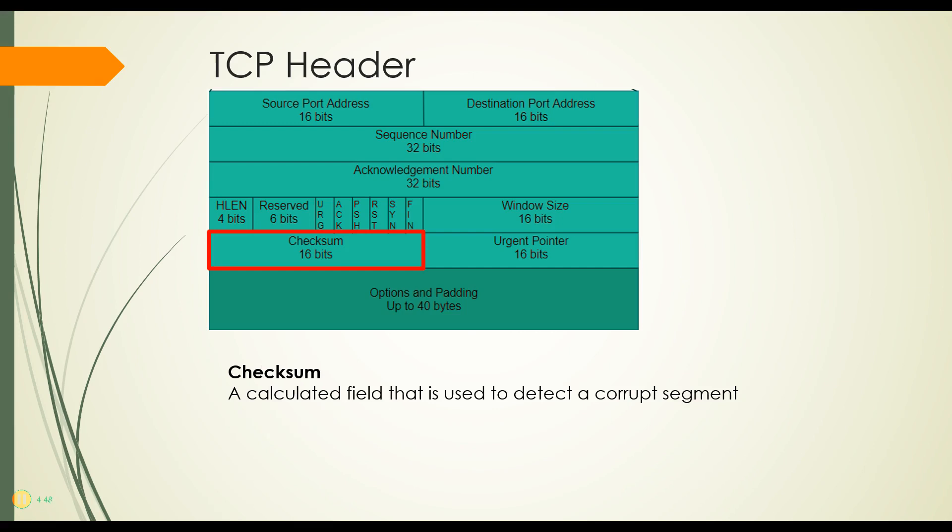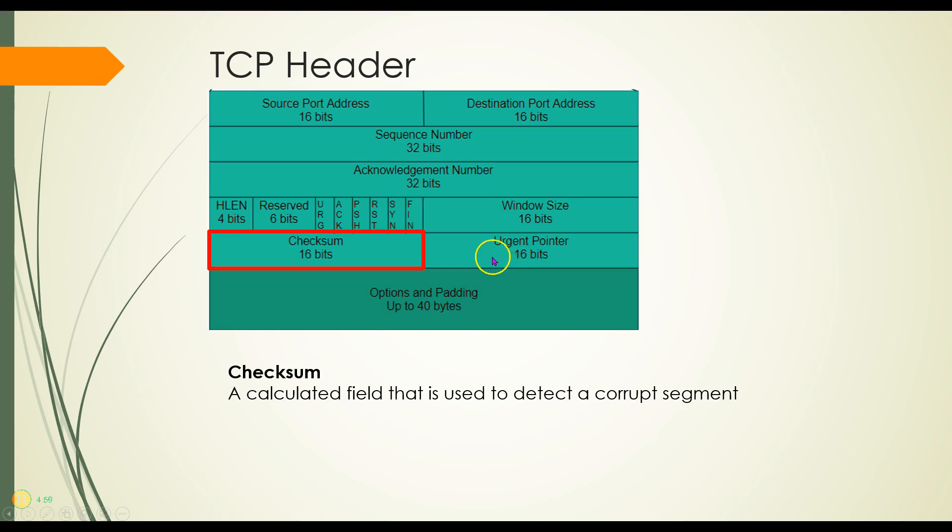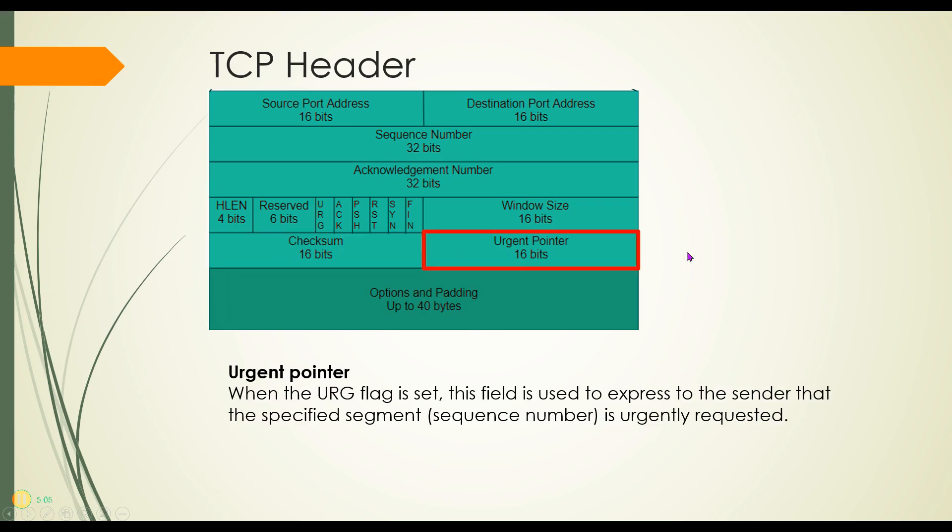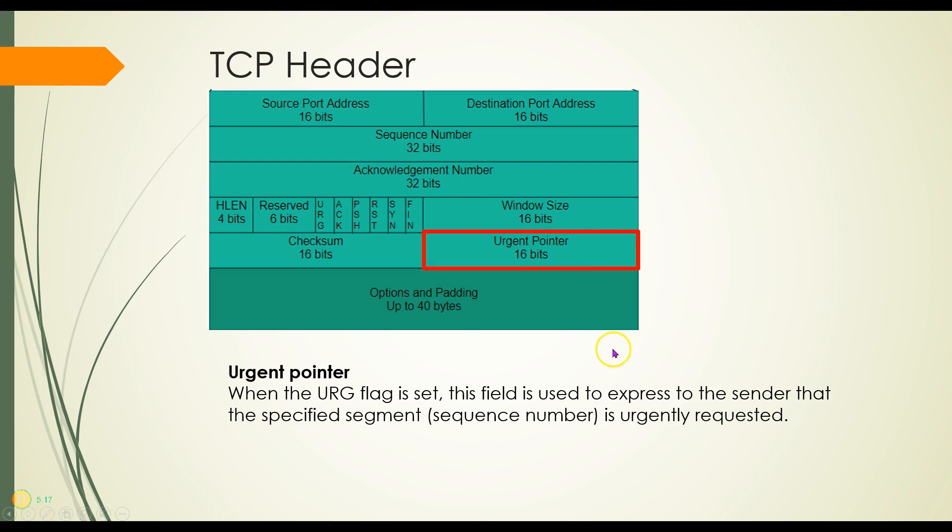Checksum is just a calculated field that calculates the rest of the information in the header to see if there's a corruption. If there's a corruption, then it knows that it should be asking for a resend of that segment. The urgent pointer, then, is if this urge flag is set, used to express the sender needs to send this specified segment or sequence number in the acknowledge field here urgently.